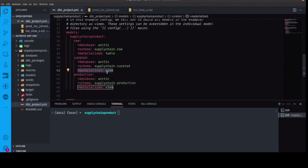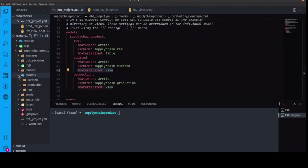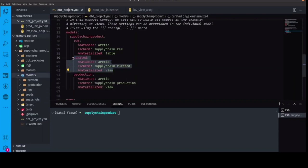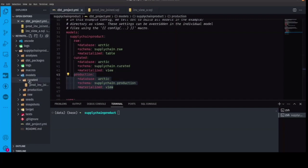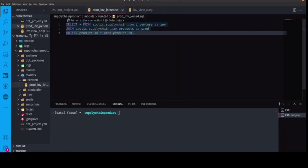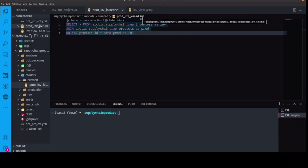So now once I've configured my dbt project, all I have to do is actually write these SQL files for my models, which right now we're going to do one in my curated layer, which is going to represent the join of the two tables. So here, we're going to join the two tables, just a raw join. So it's going to include all the columns.